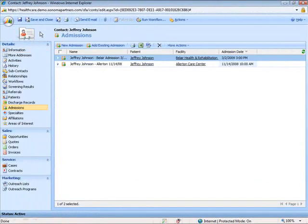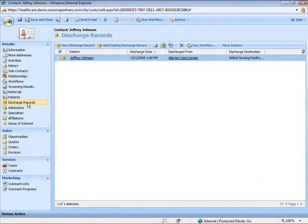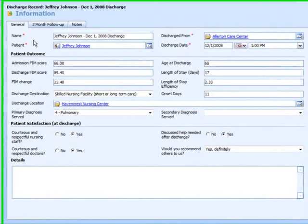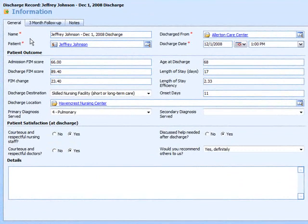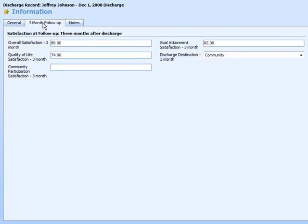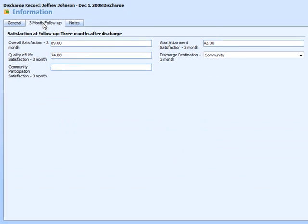We can also use the system to automatically create an electronic record when the patient is discharged from our facilities, again in coordination with our admission system. In this way, we can use Microsoft CRM to keep tabs on where the patient went when they were discharged, maintain any feedback they might have provided about their stay, and coordinate our follow-up activities.